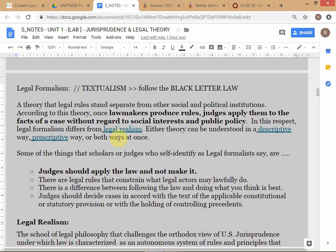Formalism means applying rules to the facts of a case without regard to social interests or public policy. These terms — formalism and realism — can be used either descriptively or prescriptively. When I discussed the nearby judgment as an example of legal formalism, I was using the term descriptively, showing what legal formalism looks like. I could also use it prescriptively — arguing that formalism is a better or worse approach than realism.